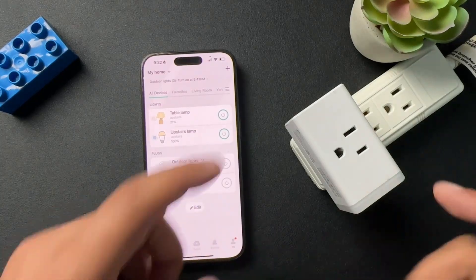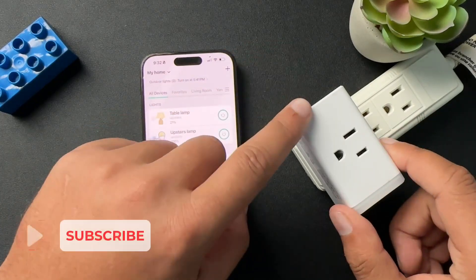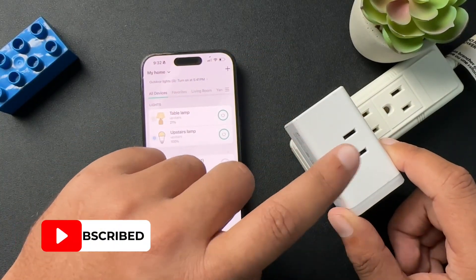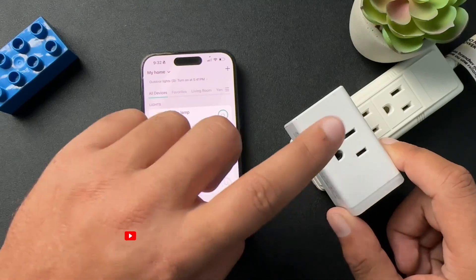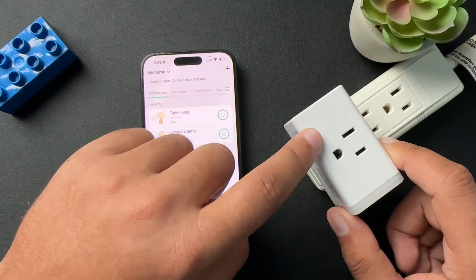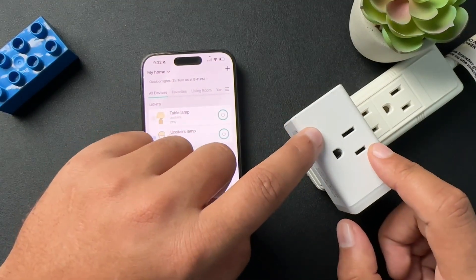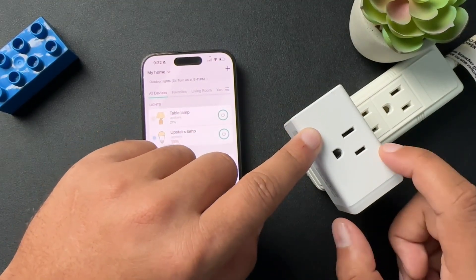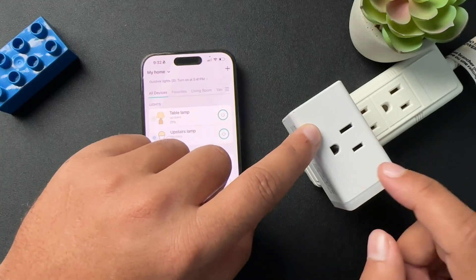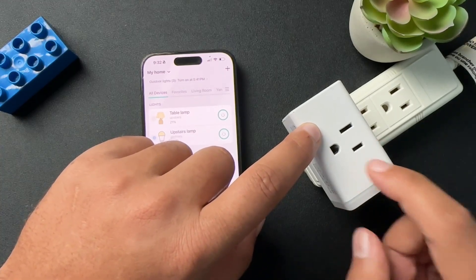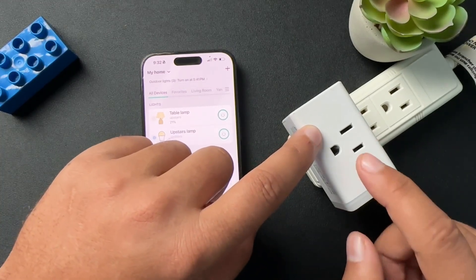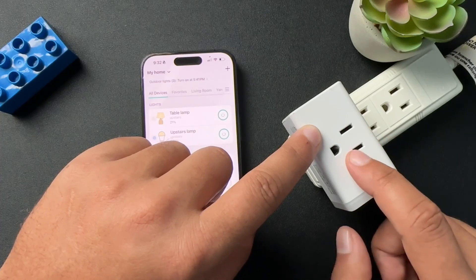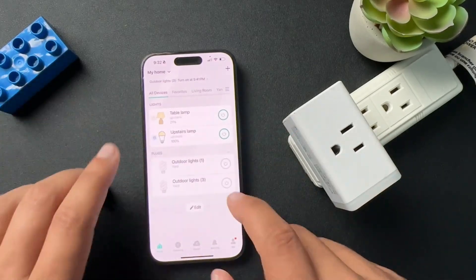Today I want to show you how to set up your TP-Link or your KASA smart plug on a schedule. I have this pulled out, but this is actually going to be connected to my exterior home lights. I want them to be on a schedule every day so I don't have to turn those lights on and off. I'm going to show you how to set that up.